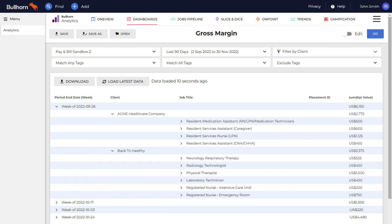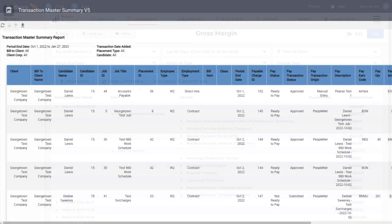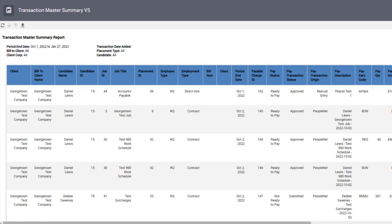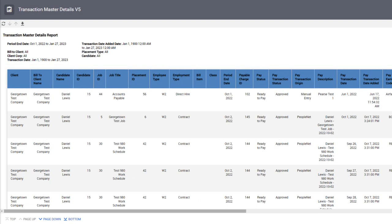For our analytics customers, this means you now have real-time back-office visibility to contextualize and inform crucial business decision-making, including gross margin reporting. There's also a new Transaction Master Summary Report and an updated Transaction Master Detail Report.